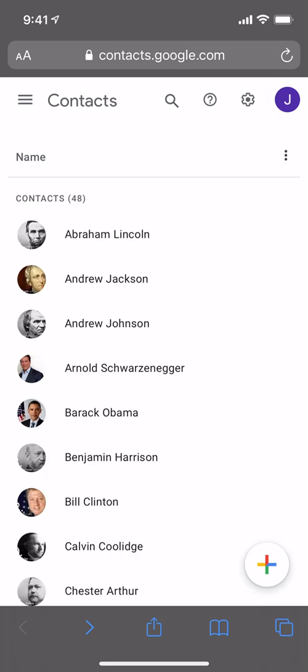Hi, in this video I'd like to show you how to sync contacts between two Google accounts. You may want to do this for a number of reasons. For example, perhaps you're a husband and wife who want to share the same contacts, or perhaps you have a personal and a business account and you'd like to have the same contacts in both places.